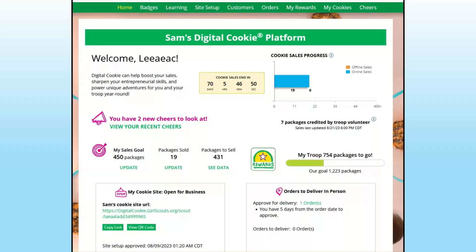Approving a Girl Delivered Order. Congratulations! You have some Girl Scout cookie orders. You may have received an email letting you know you need to approve them, or you have logged into Digital Cookie and you see the notification on your dashboard.